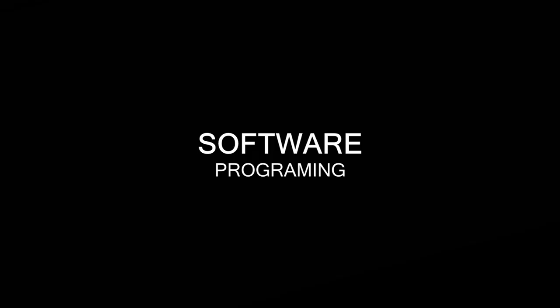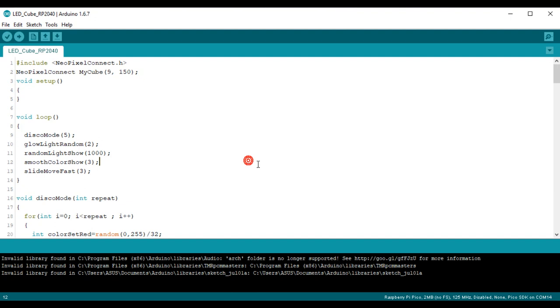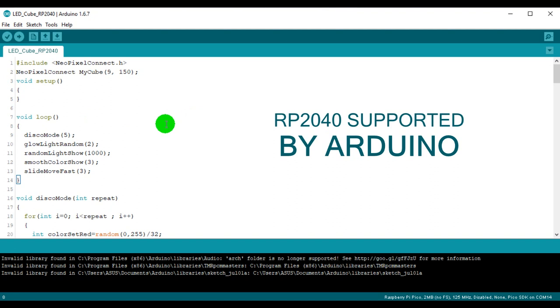The pieces are ready. Now we complete the software part before getting to assemble the cube. I moved to Arduino IDE for this purpose. Yes, the good part of the RP2040 is that you can program it through Arduino IDE.